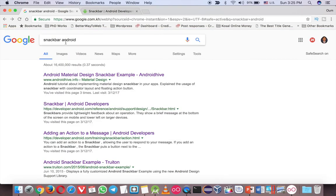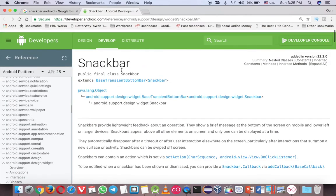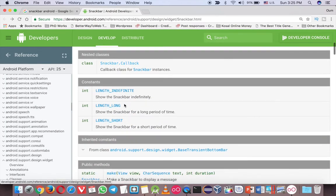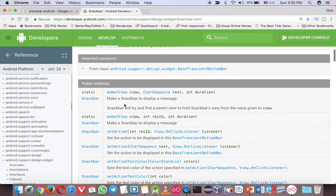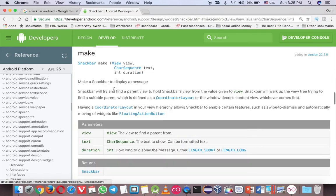Just type Snackbar Android and click on the second link. You will come to the library of the Snackbar.